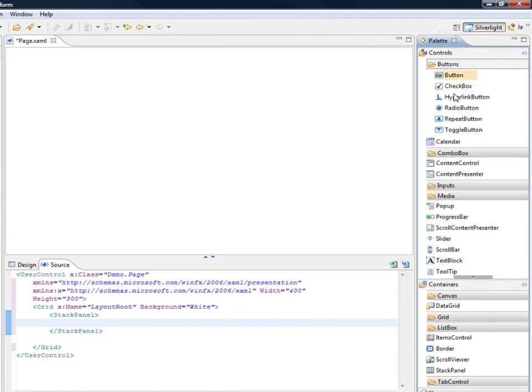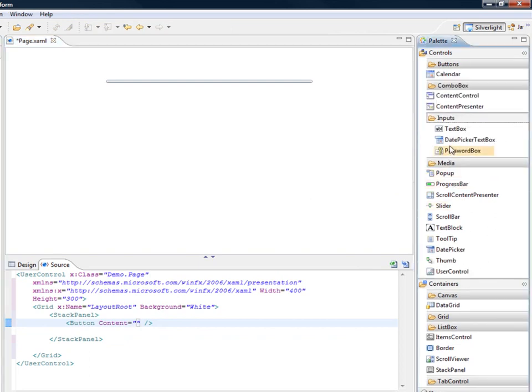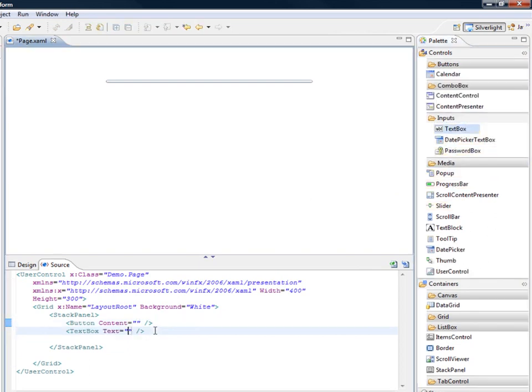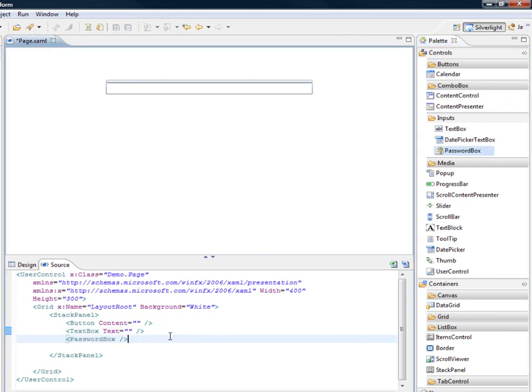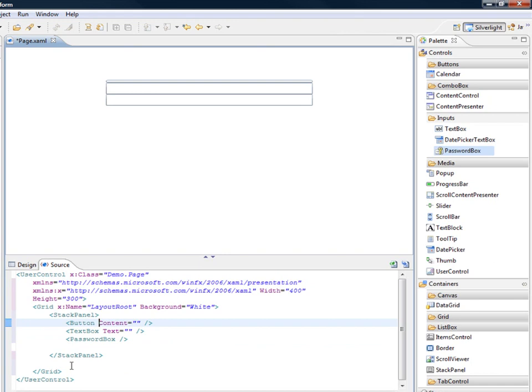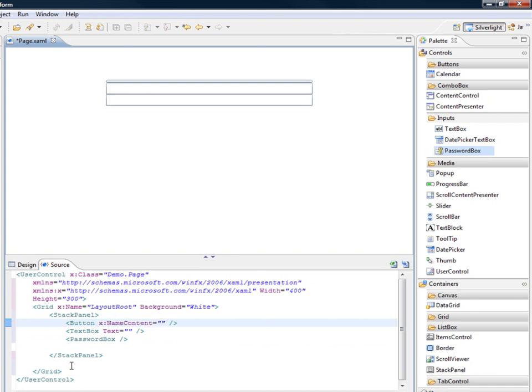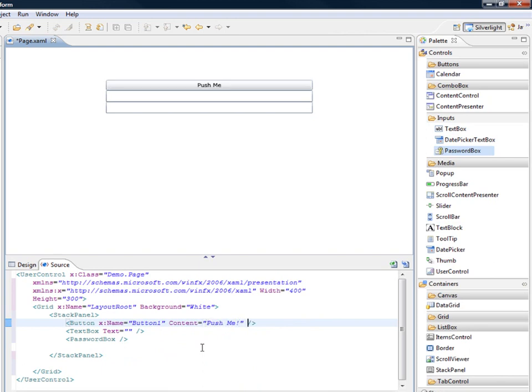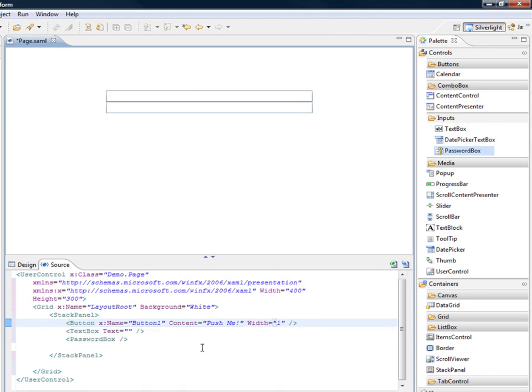And I'm going to add a few controls. So let's start with, for example, a button, and then I will add also maybe a simple text box as well as a password box. So I can, of course, give them a name, can give a title, and I can use also the IntelliSense to set a few properties.